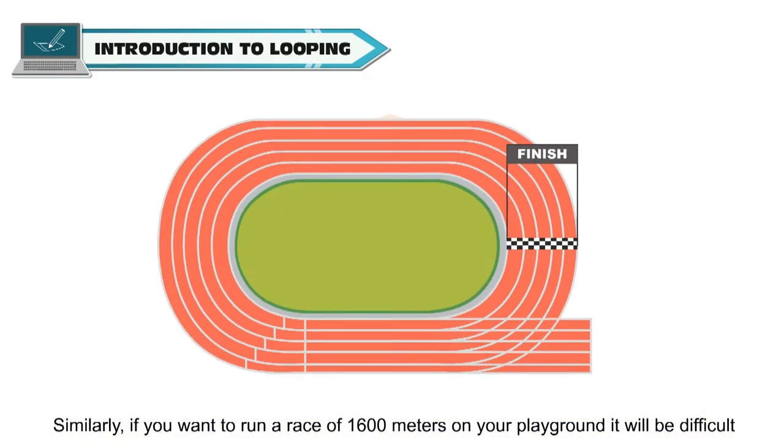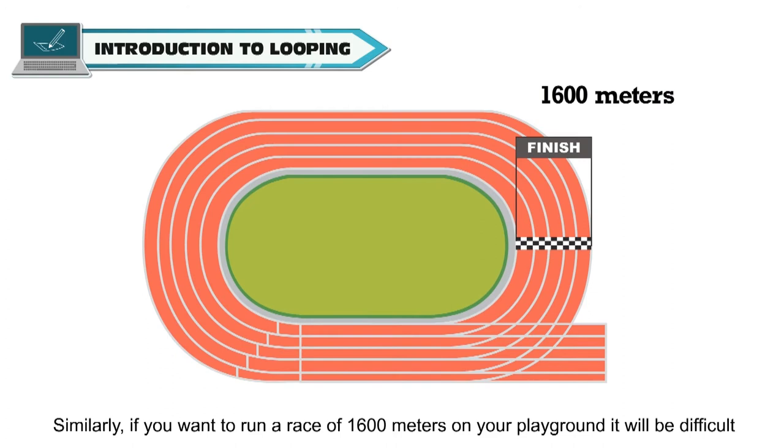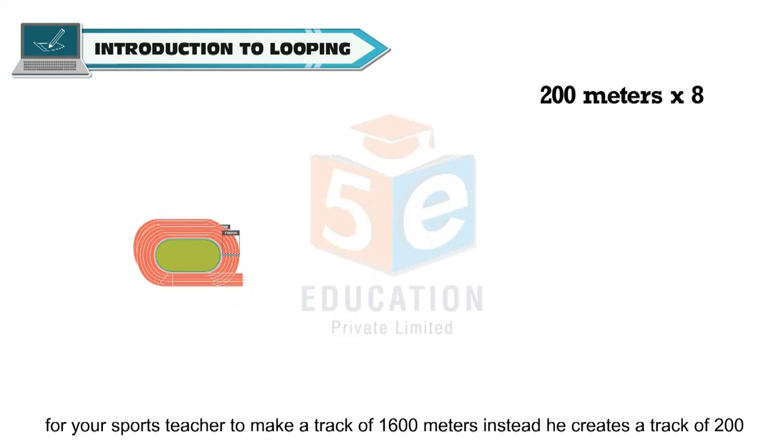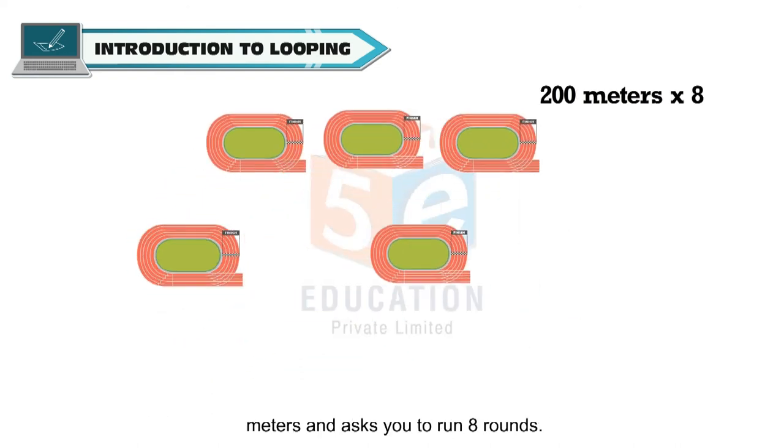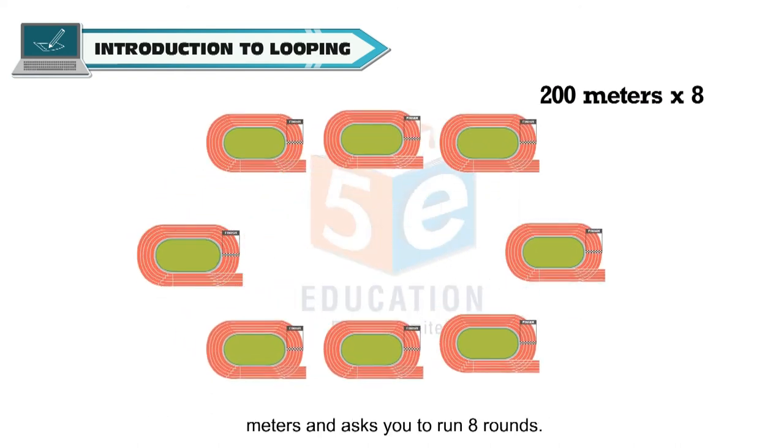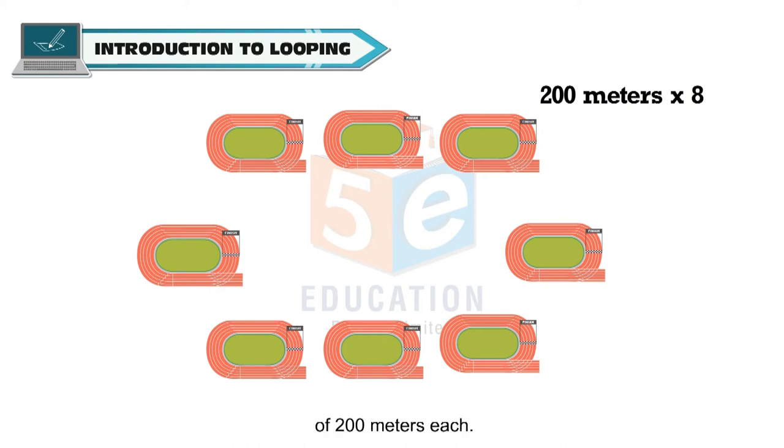Similarly, if you want to run a race of 1600 meters on your playground, it will be difficult for your sports teacher to make a track of 1600 meters. Instead, he creates a track of 200 meters and asks you to run 8 rounds. Here also, you are repeating the task of running 1600 meters over 8 rounds of 200 meters each.